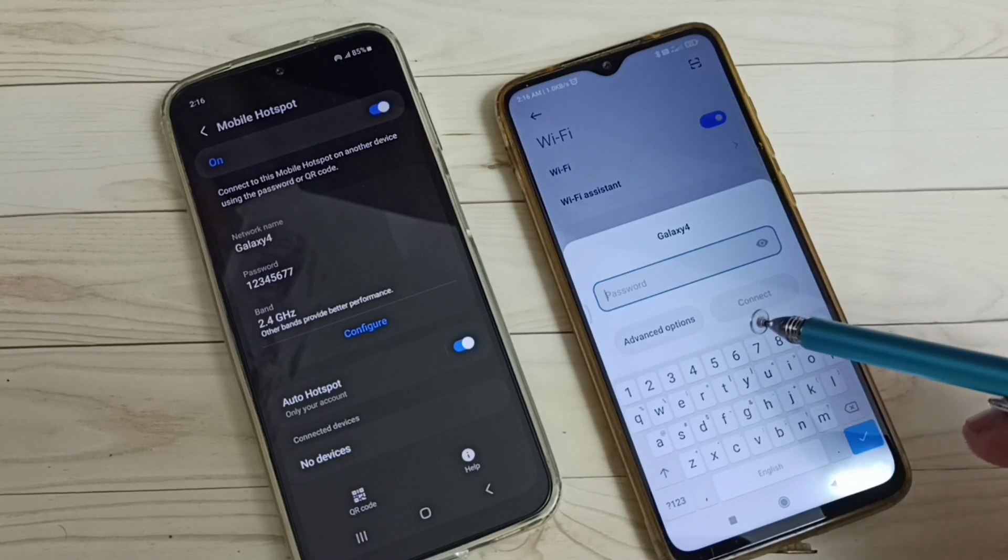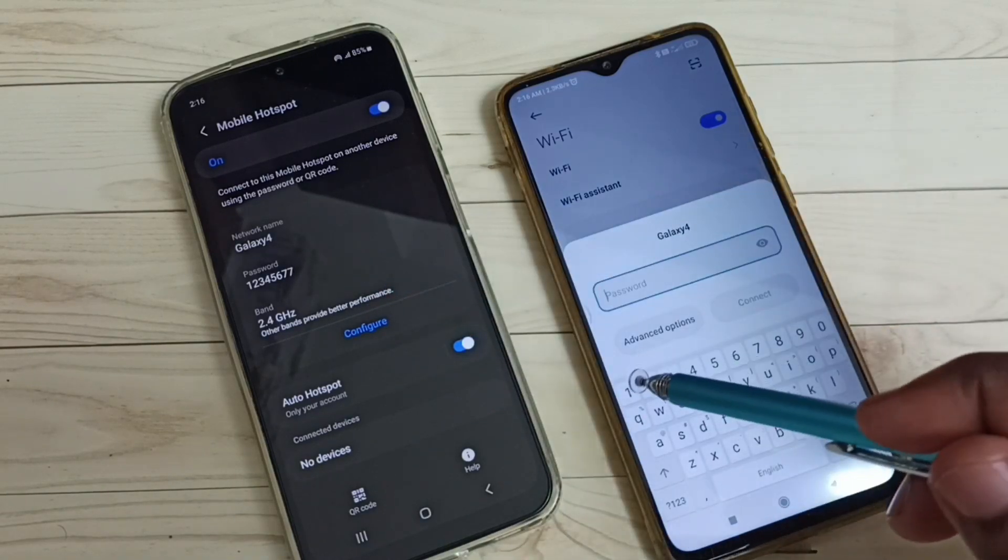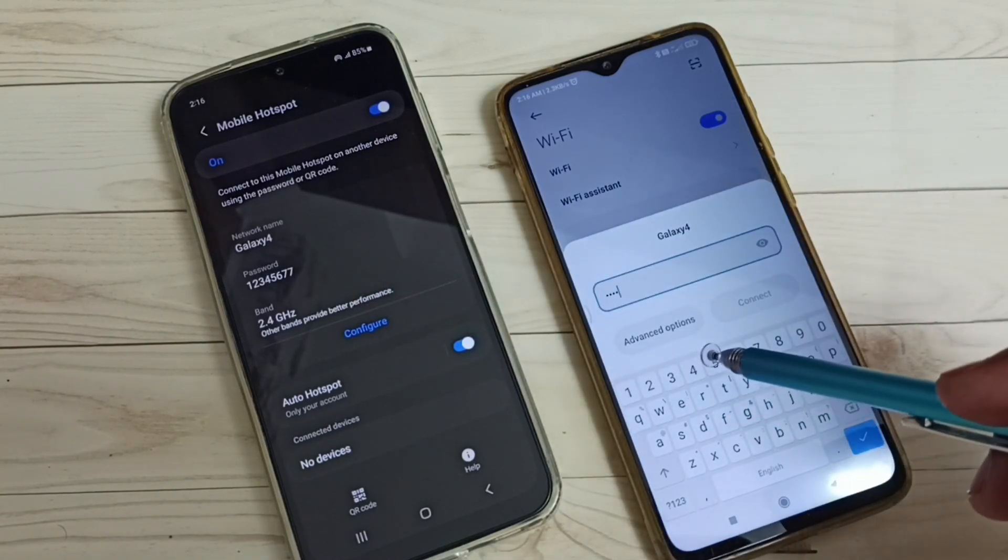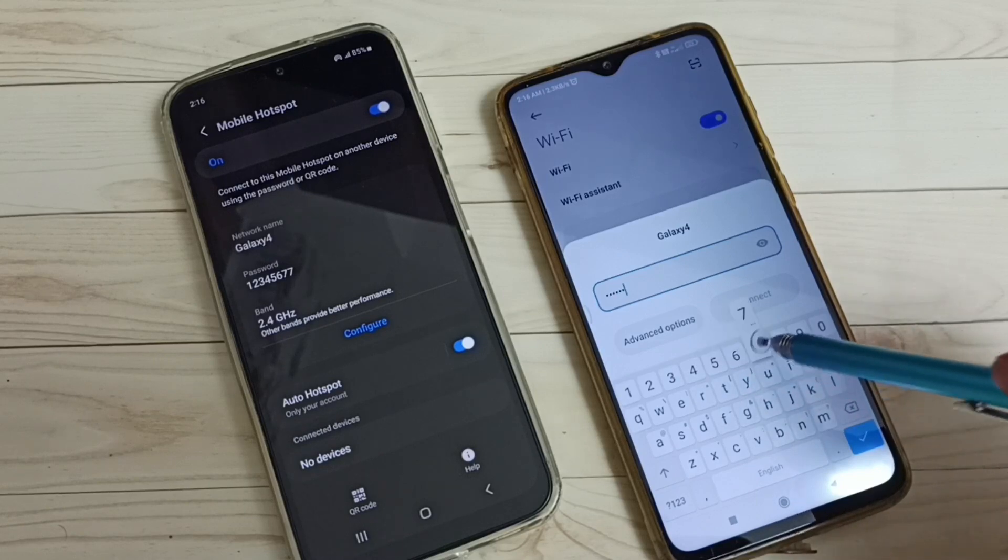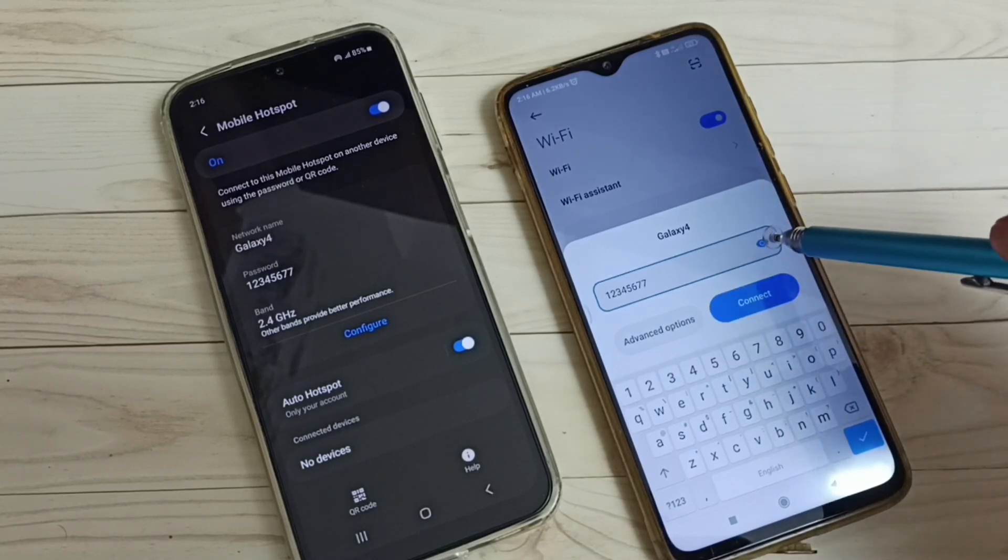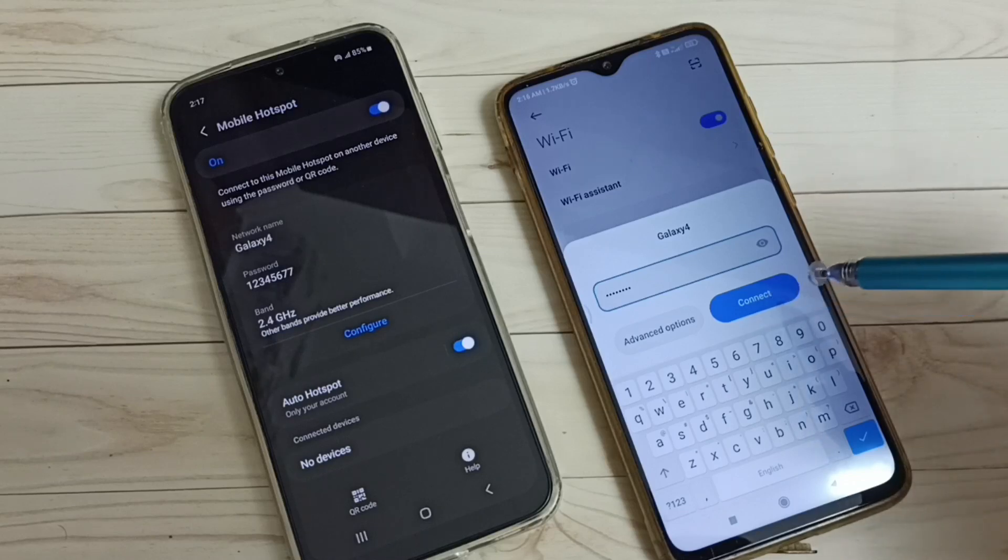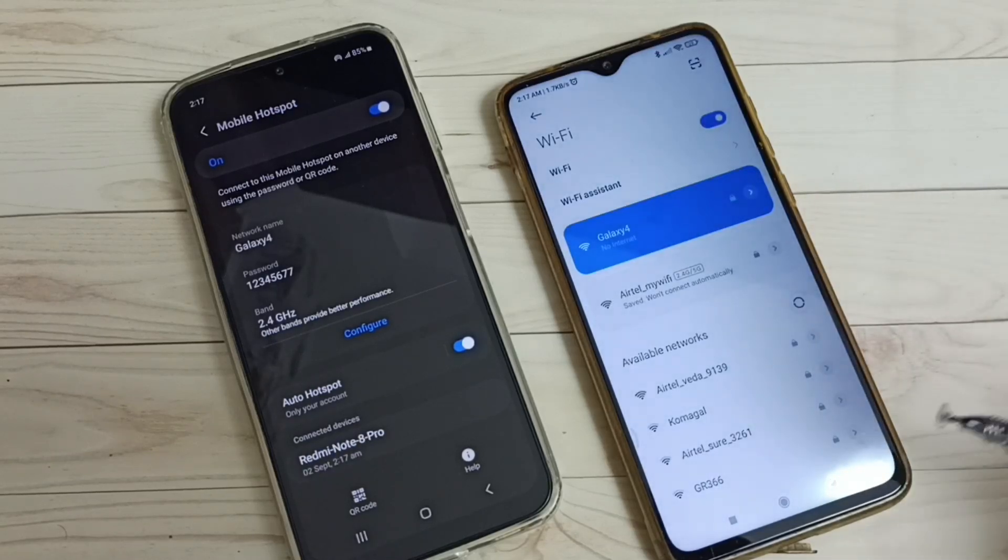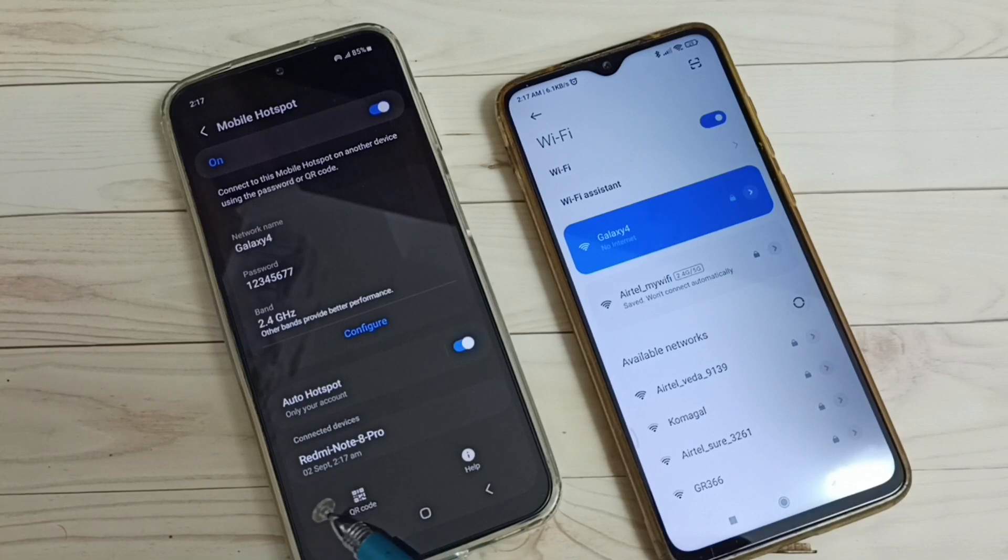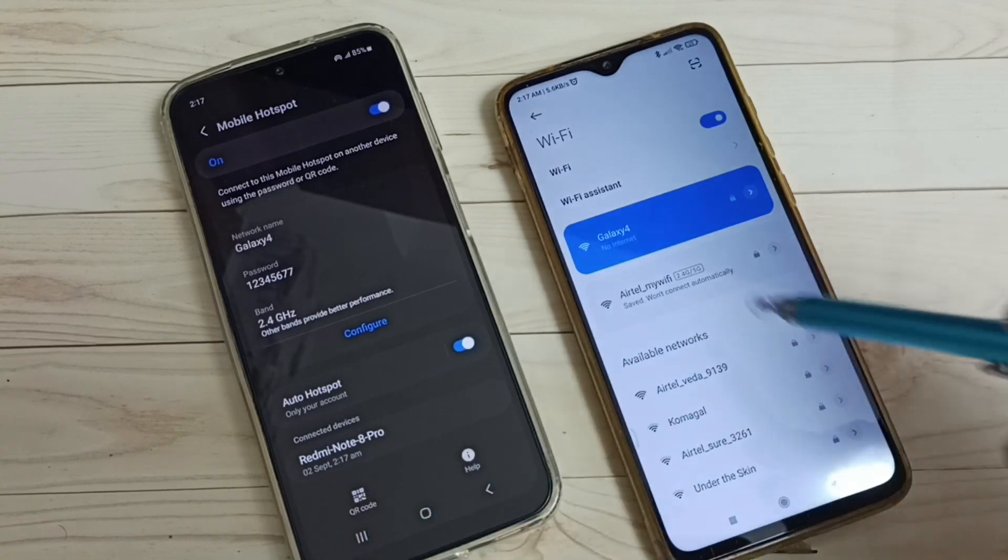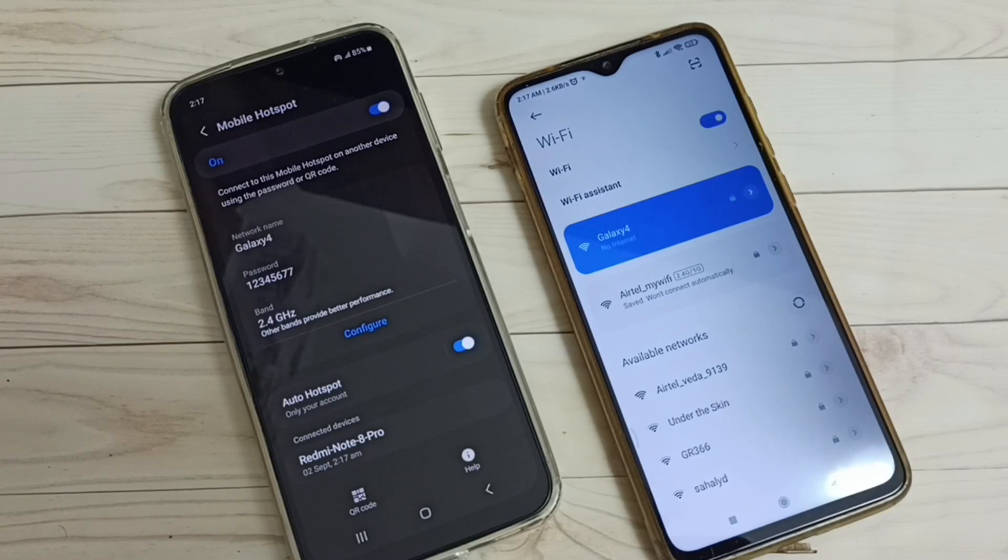Okay, then tap on connect. Okay, connected. Here you can see the connected devices, Redmi Note 8 Pro. That is this mobile. So this way we can create a Wi-Fi hotspot and share the internet.